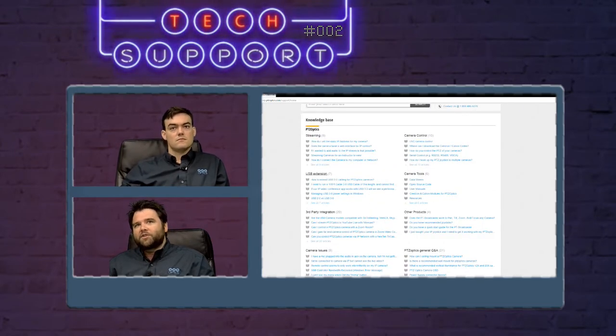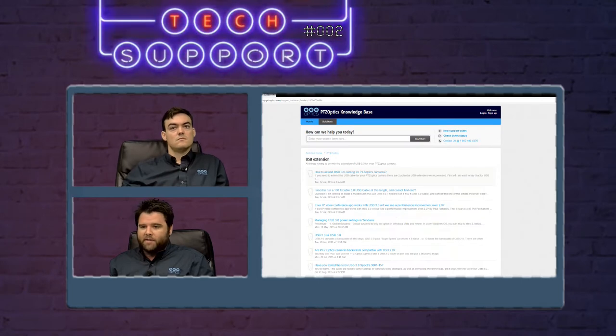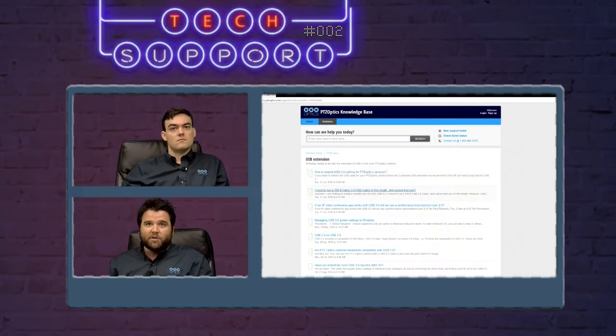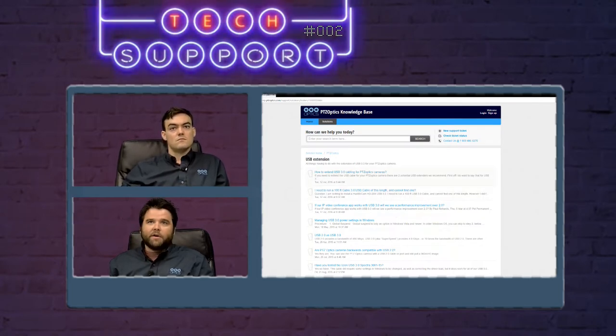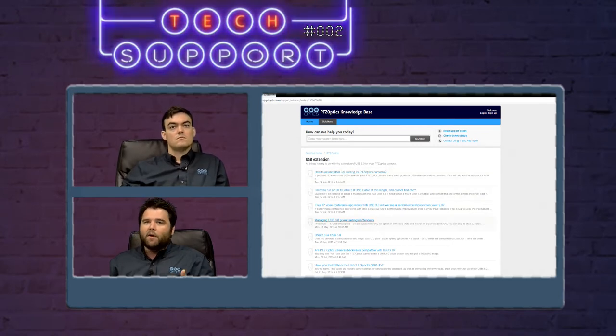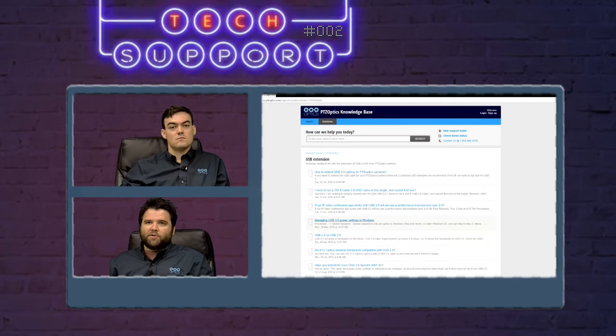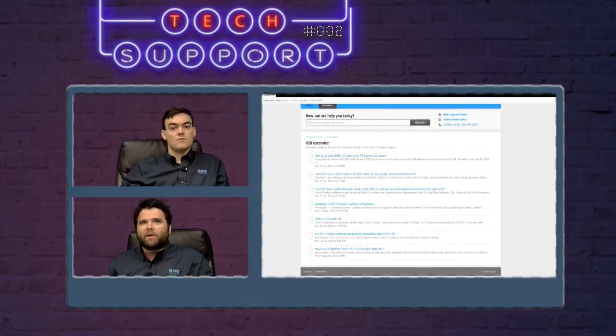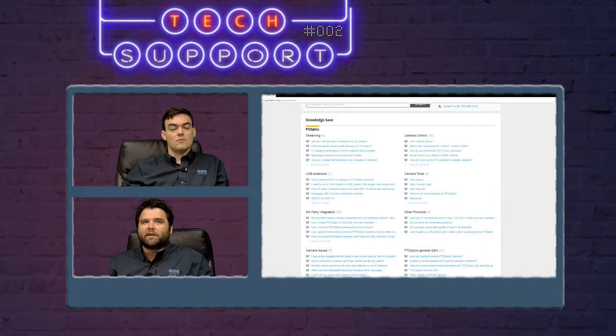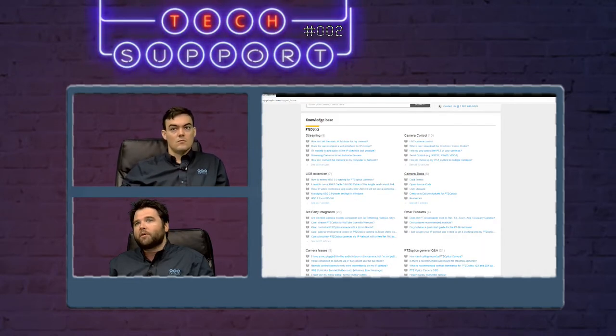We have USB extension where we go over the different ways that we extend the USB 3 signal from the cameras to your computer, the different extenders we recommend, how to actively manage using those extenders on a Windows machine. There's a few different things we recommend in these folders. It's a good thing to take a look at if you're looking at extending the USB from your camera.